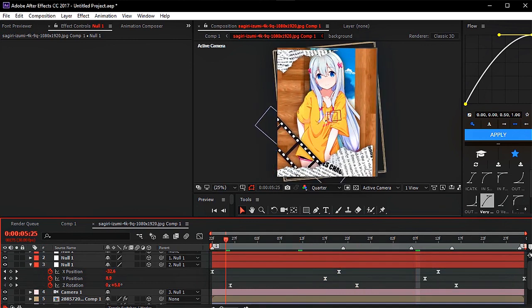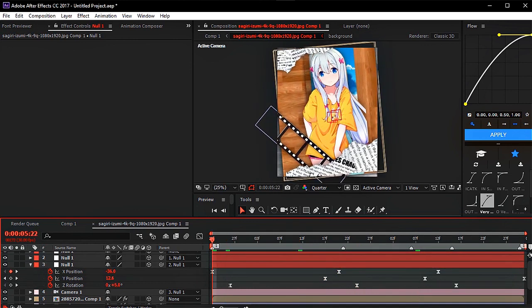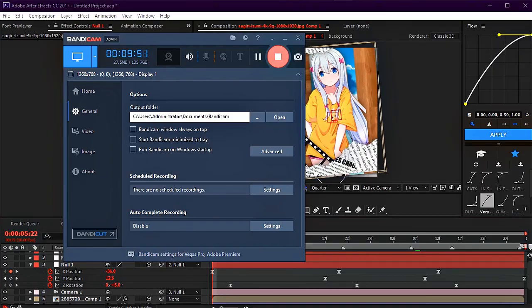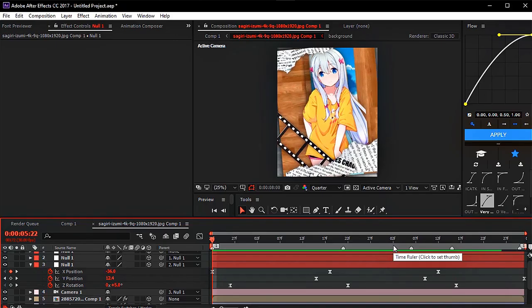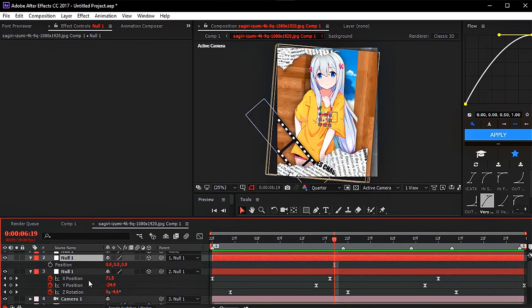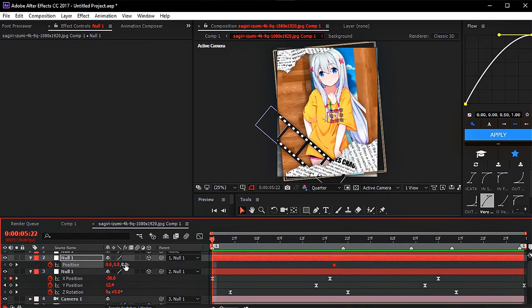Oh, I forgot to show my mouse cursor. Sorry, wait a minute. To make movement, you can use a null like this.